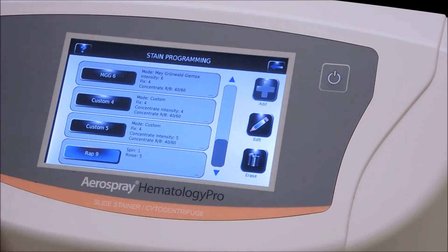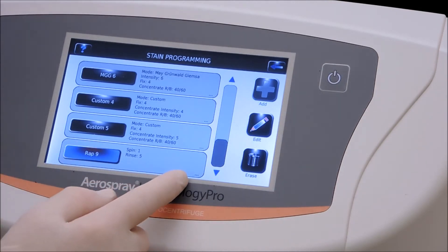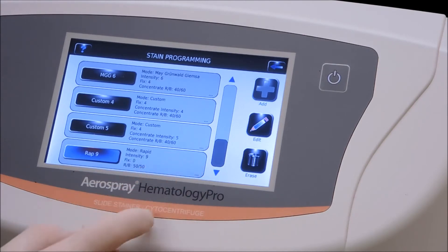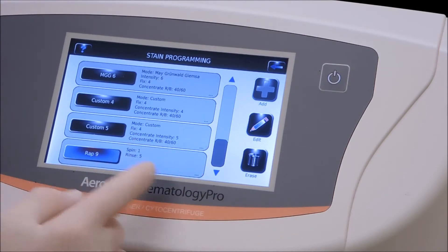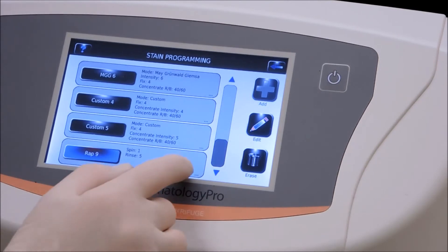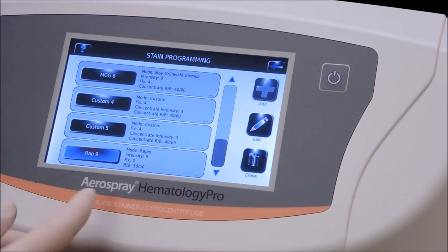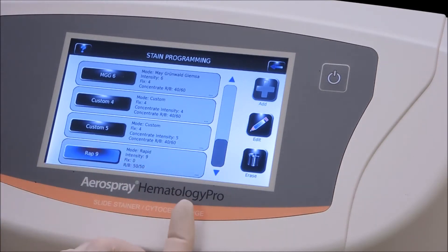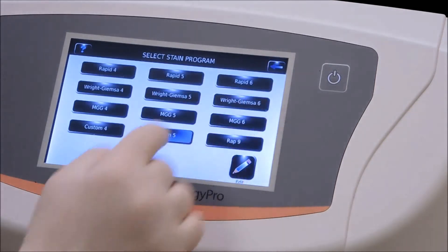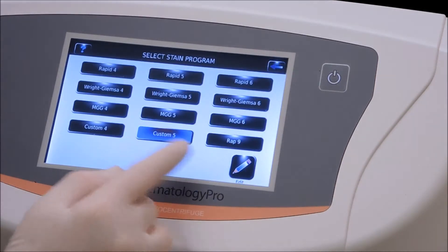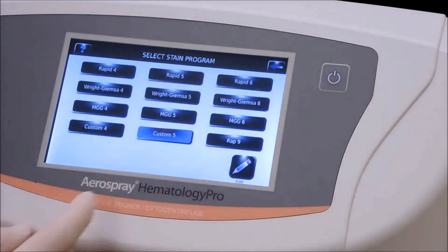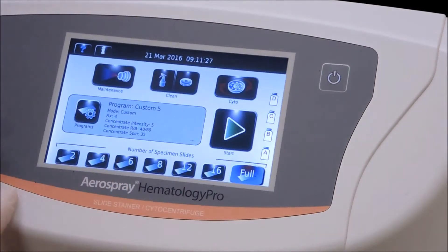Now we have the rapid number nine with the modifications we'd like, so push the save button. You can now see we have a rapid number nine mode with fixation at zero, the 50/50 ratio, spin one, and rinse five. These three buttons in the corner will toggle you back and forth from the beginning so you can see what the program is.